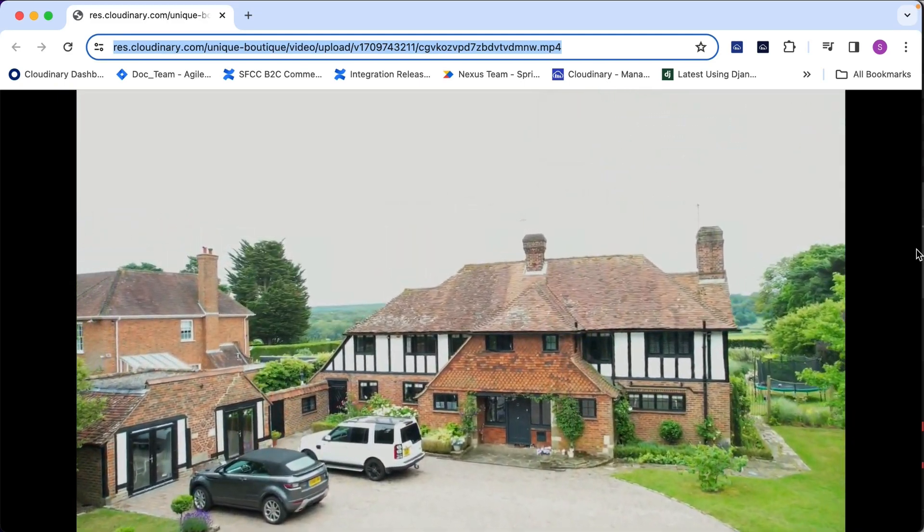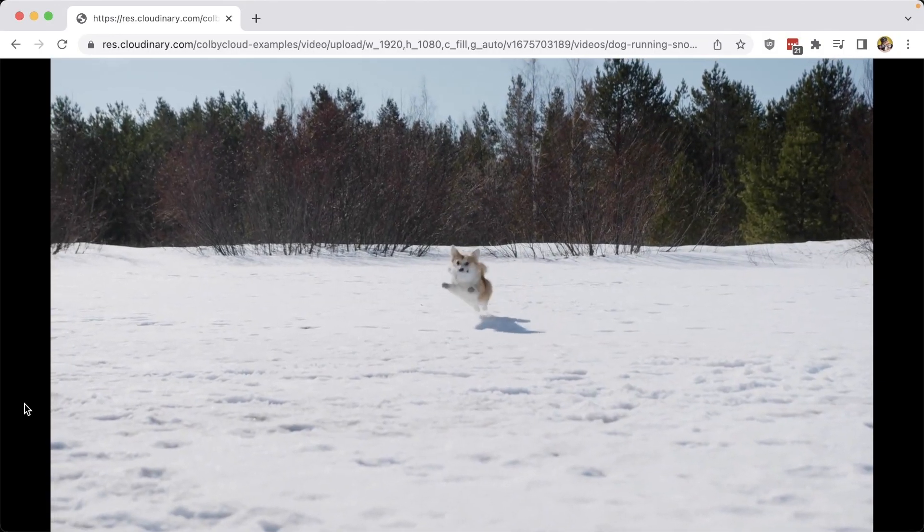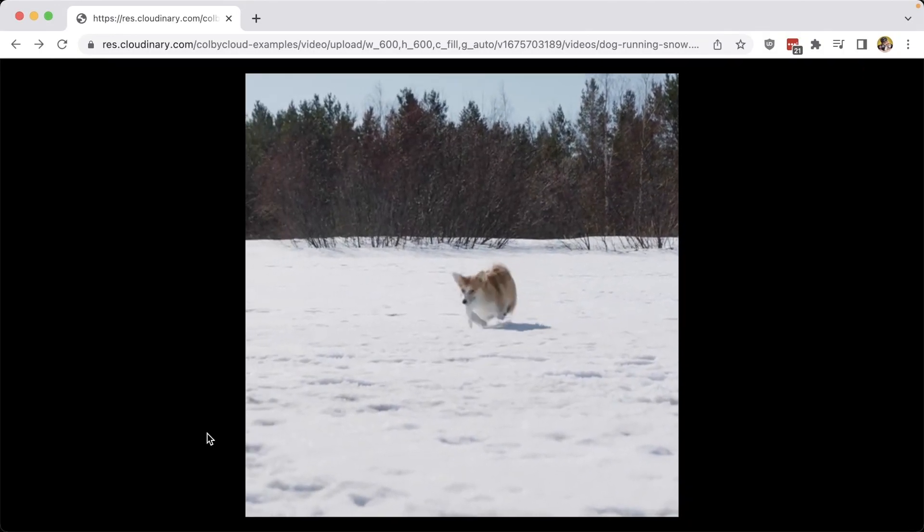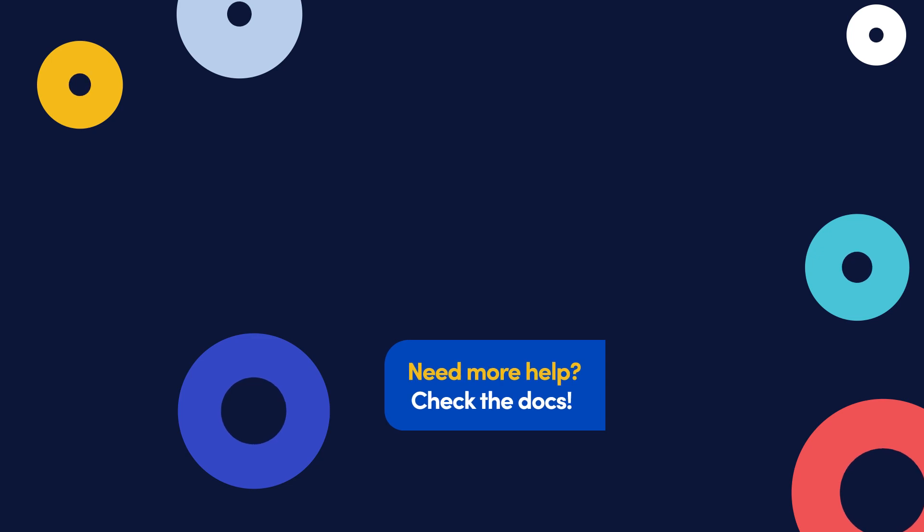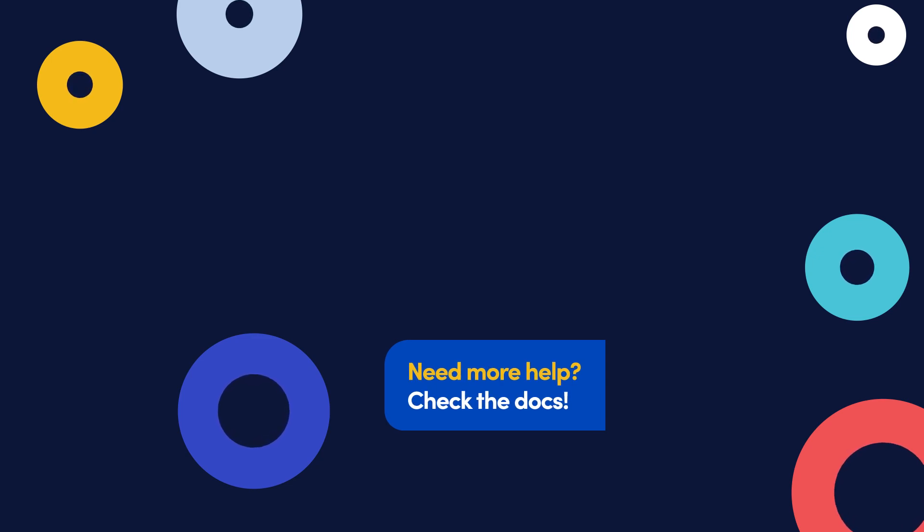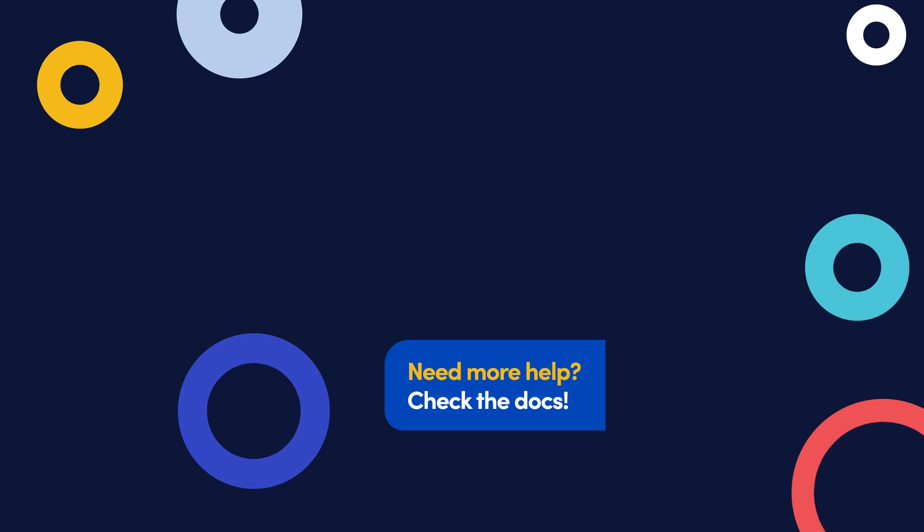Next up, let's see how we can utilize smart video cropping with Content Aware AI. See you next time!